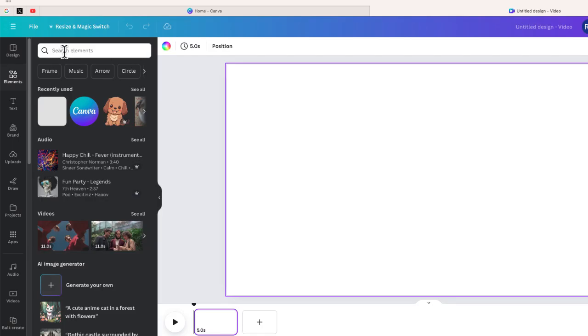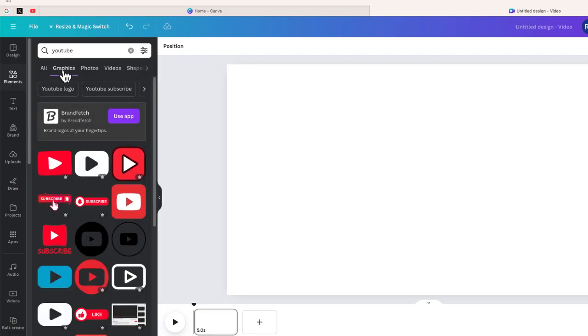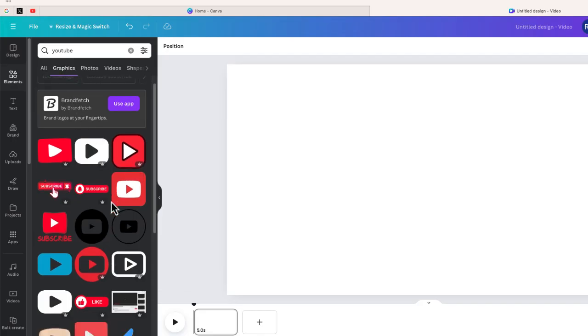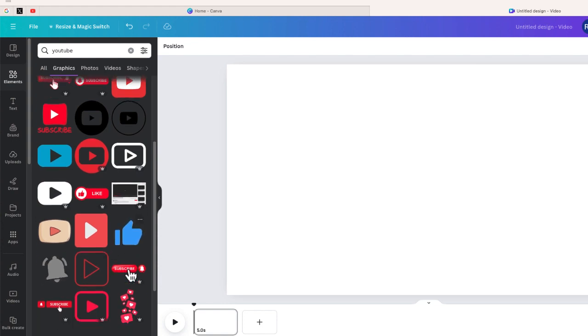Then I'm going to search for YouTube. Once you click there you can start to see some graphics. If you filter just for graphics on YouTube, you can see some things like the subscribe bell, here is our thumbs up.